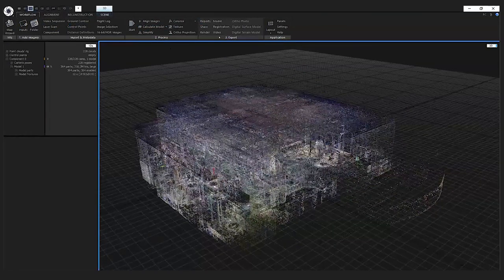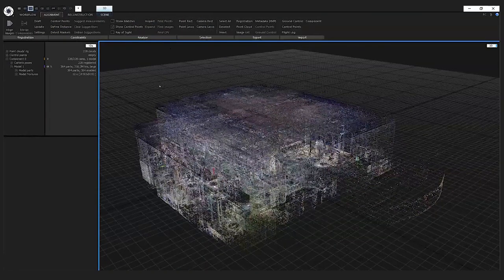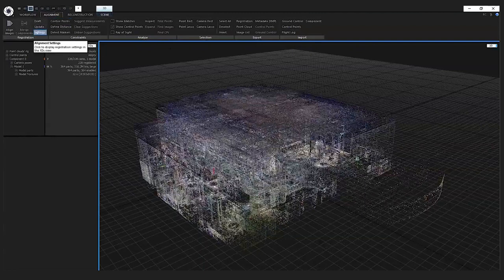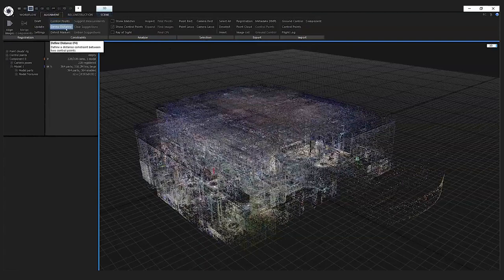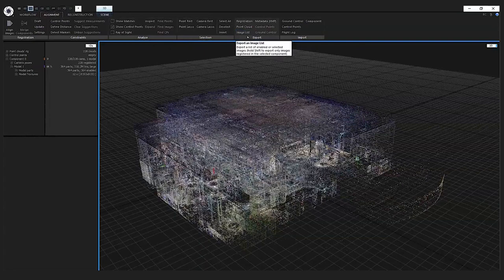For more advanced users we have the alignment tab. From this tab you can change the alignment settings, define constraints like control points, or define distances. There are also some tools for analyzing the alignment, some selection tools, and you can export the registration.